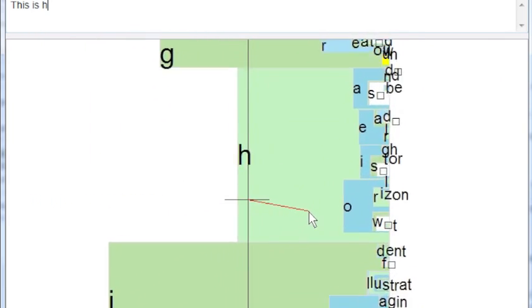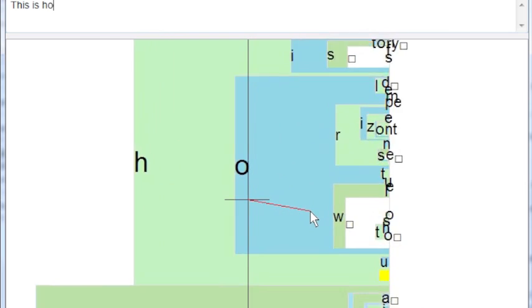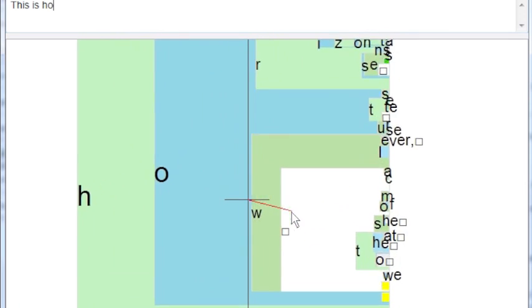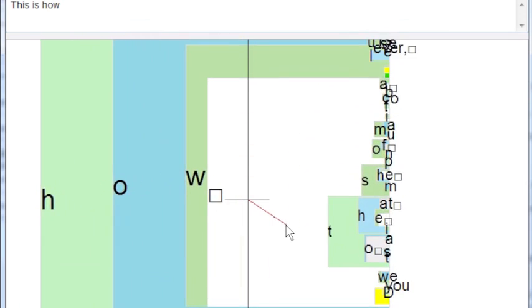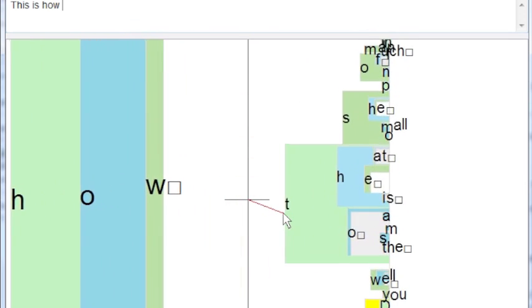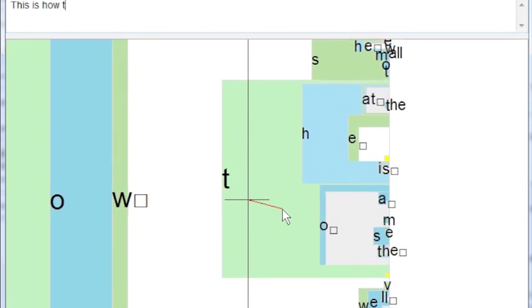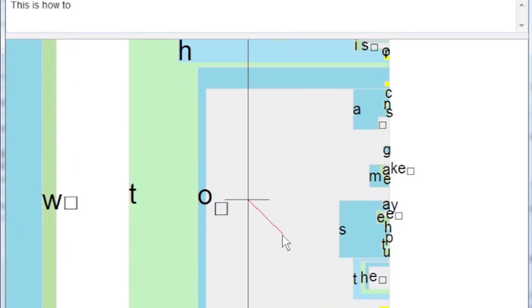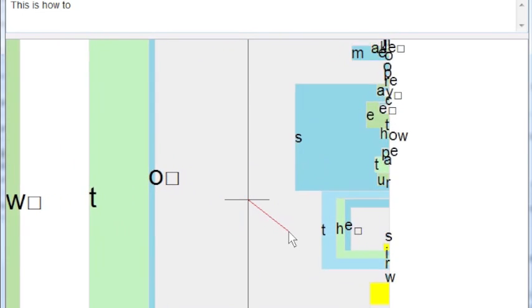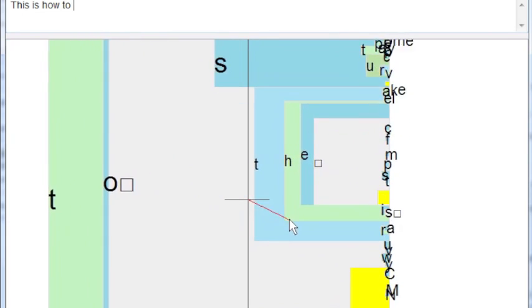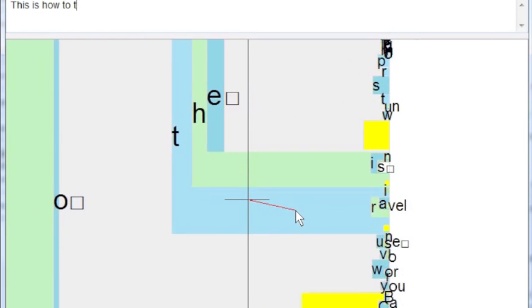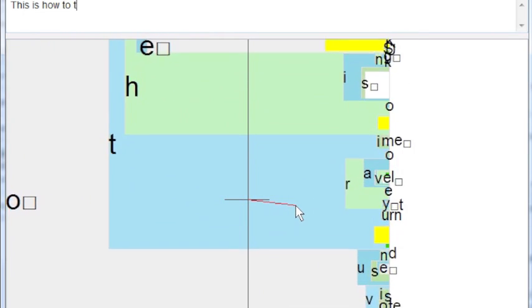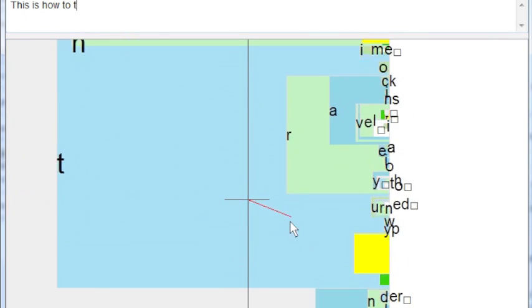The letters are arranged alphabetically from top to bottom. If you can't find the letter that you're looking for, just point to where it should be in the interface. Eventually, it will appear.